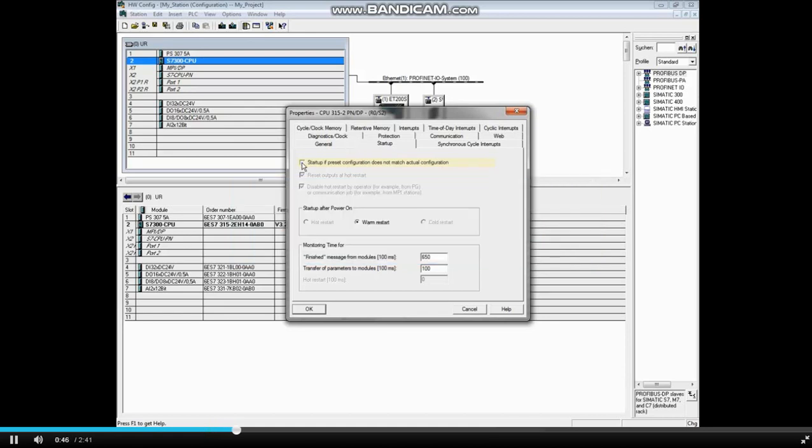Typically, this box is left checked. With most S7-300 CPUs, such as this 315-2 PNDP, warm restart is the only option.